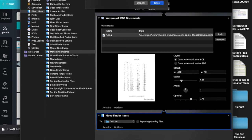I'm going to call it WM for watermark, and then like bottom right black, I'll do BRB, and hit Save.